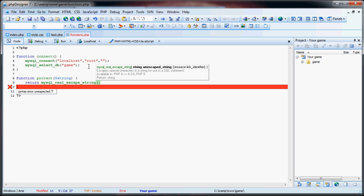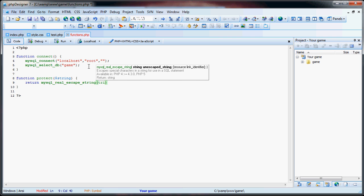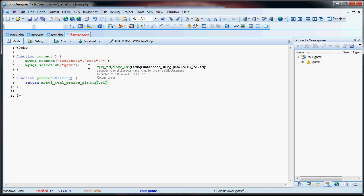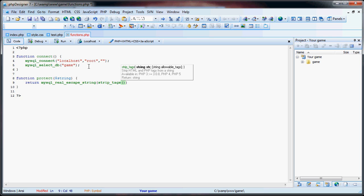So things like a single quote or a double quote will have slashes or other things manipulated to them. And that way, hackers won't be able to use SQL injection. So to further protect the string, we're going to do strip tags. Strip tags is the one. So strips HTML and PHP tags from a string.